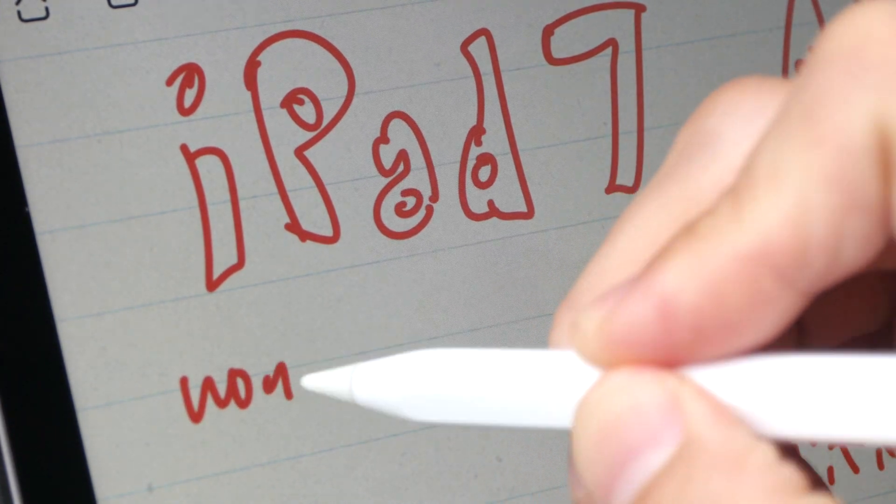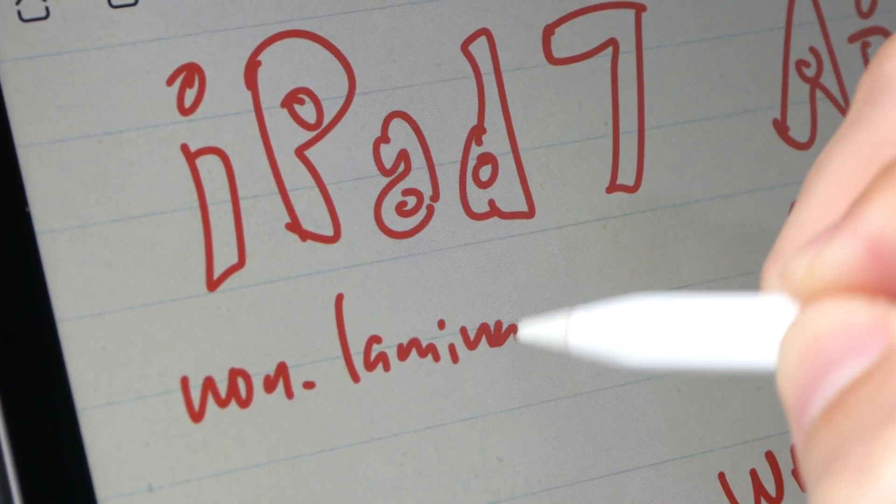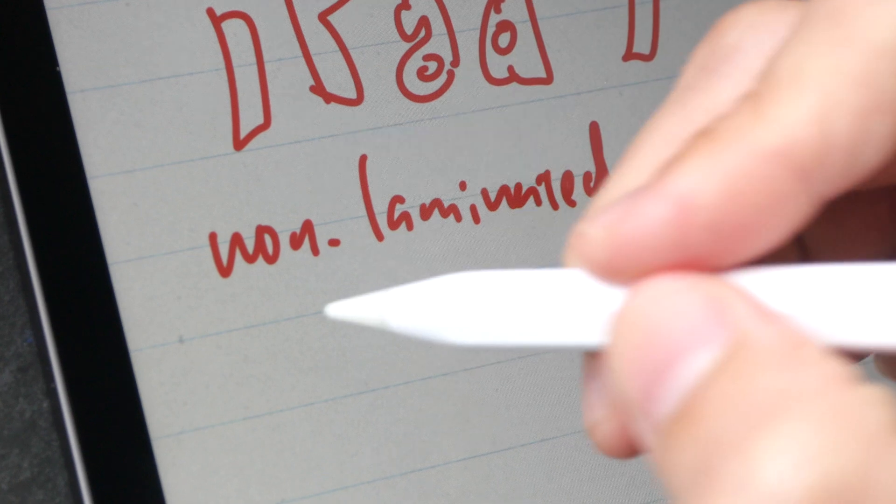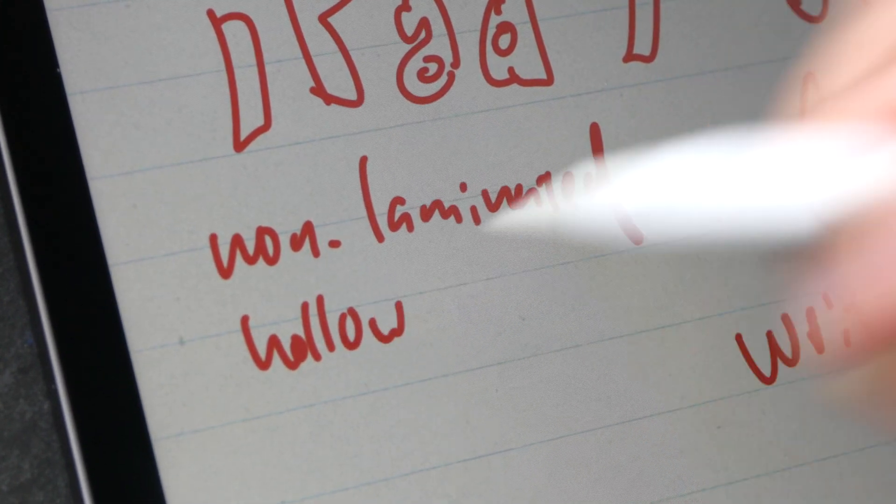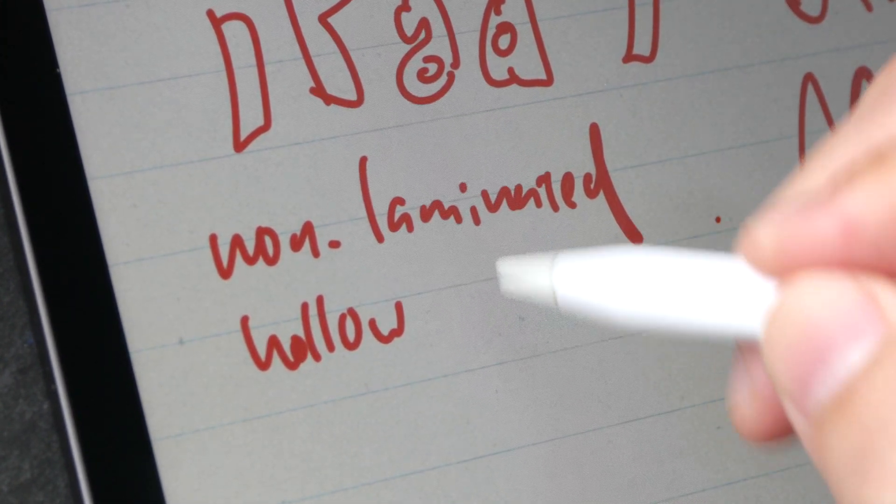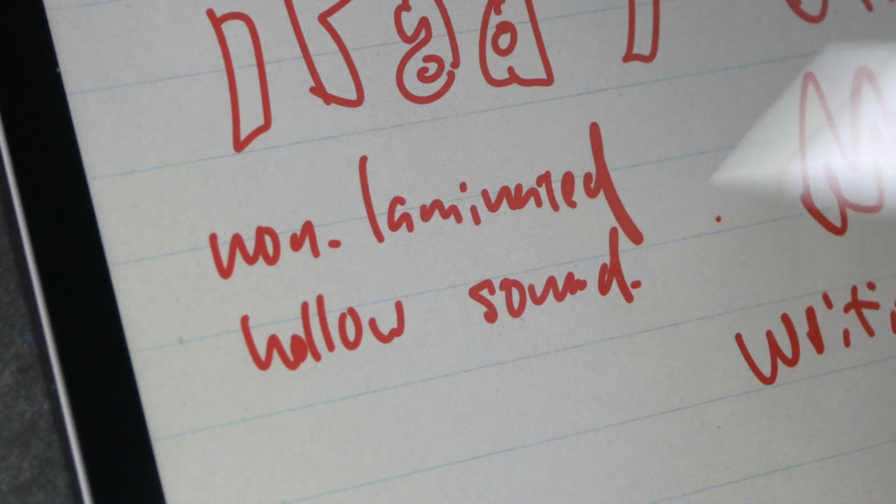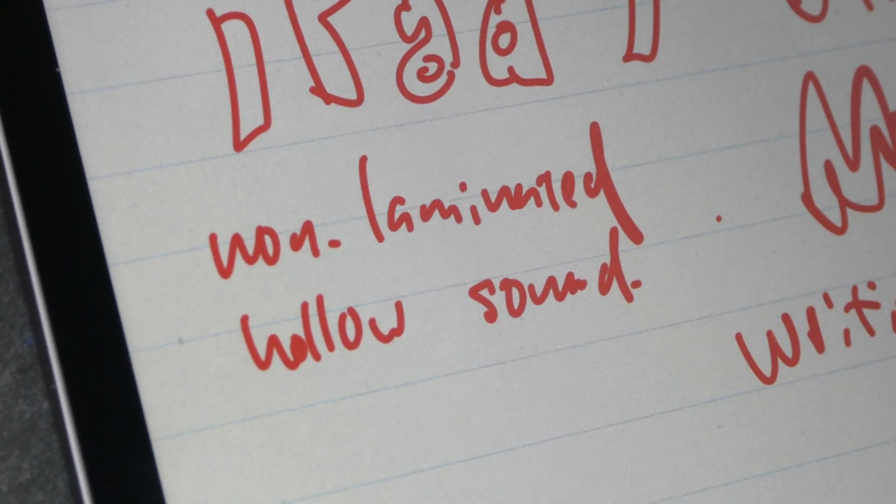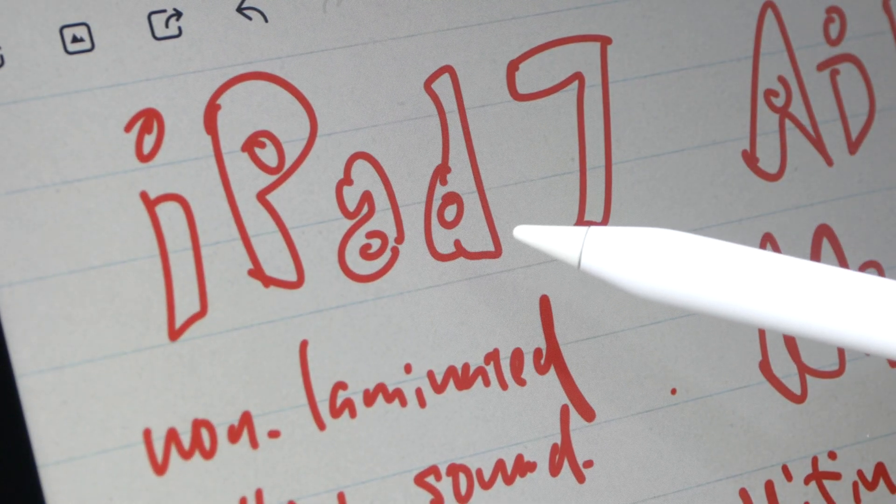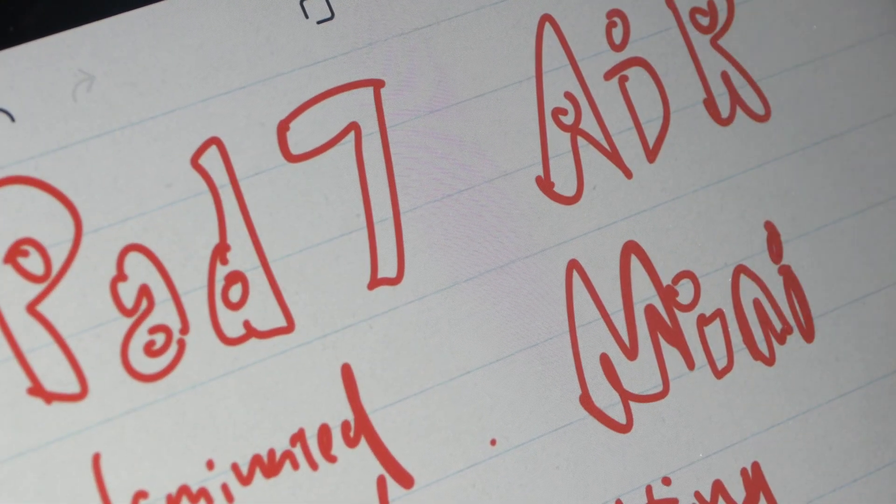For the iPad 7 which doesn't have a laminated display, when writing on it it's going to sound a bit hollow with the Apple Pencil tapping on the screen, but seriously it's no big deal because this is significantly cheaper compared to these two options.